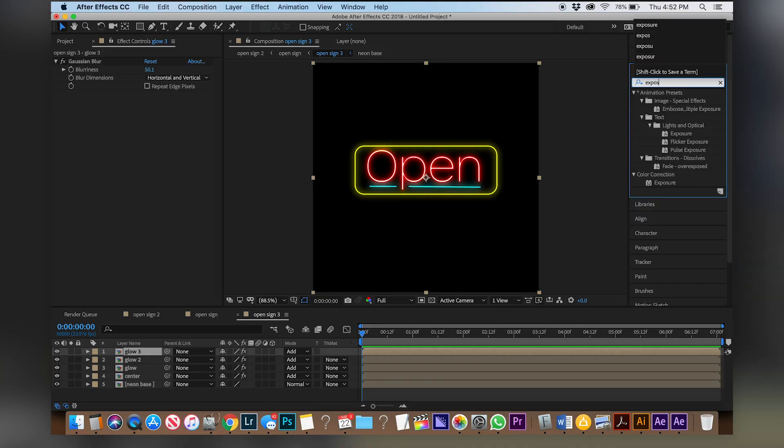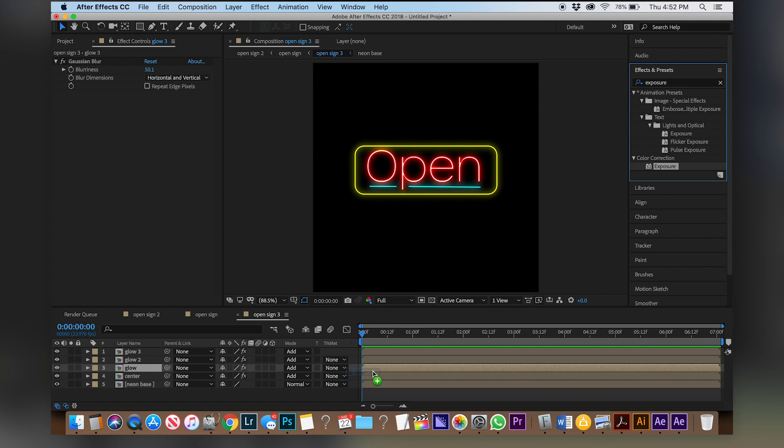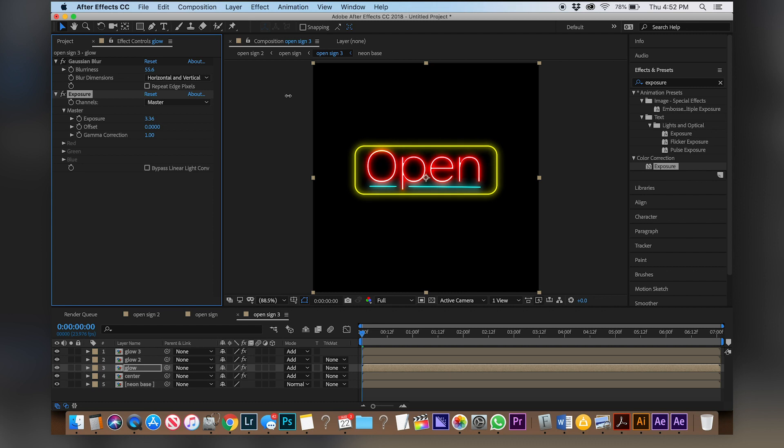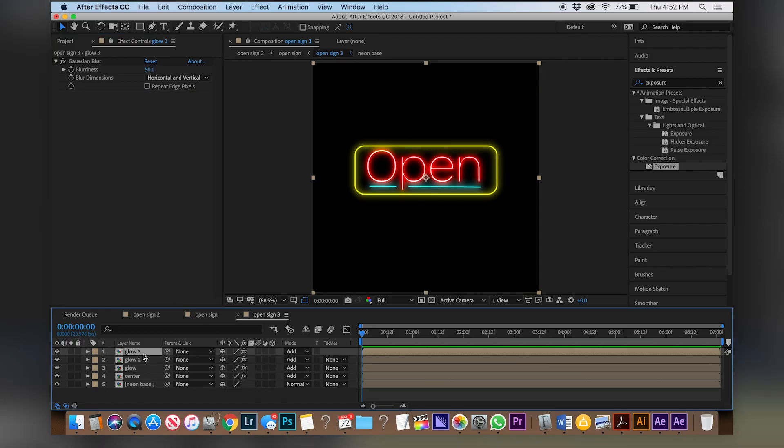That looks pretty good and also I think everything could be a bit brighter so let's put an exposure effect on the first glow. I like that, that looks really neat and so if you just put an exposure effect onto one of them it usually brightens them all up and it looks really pretty.